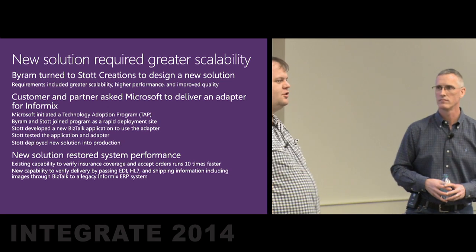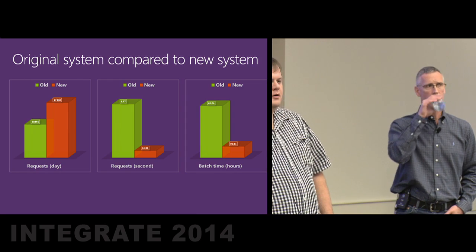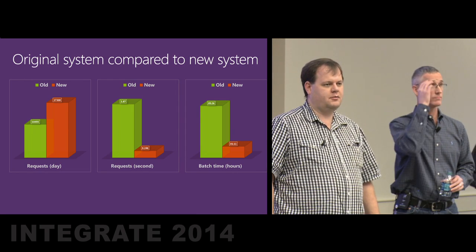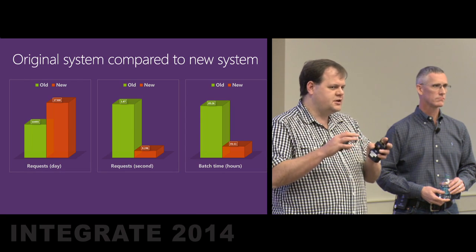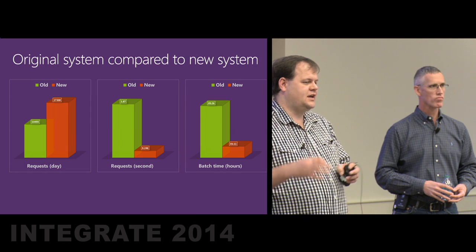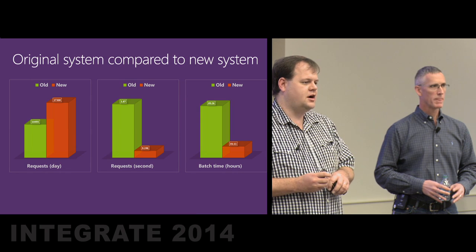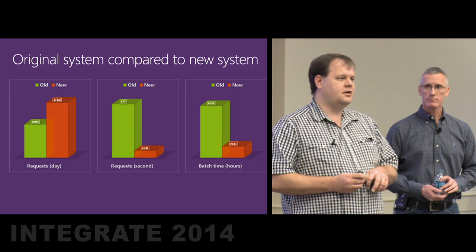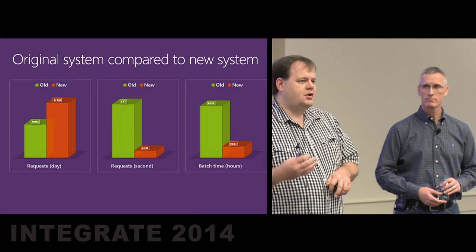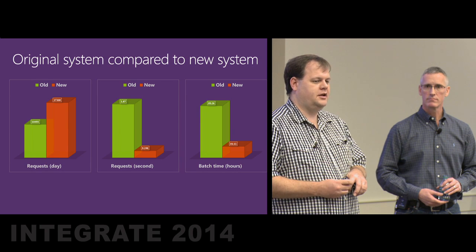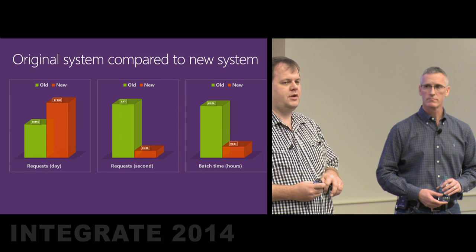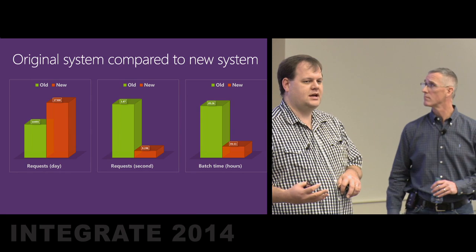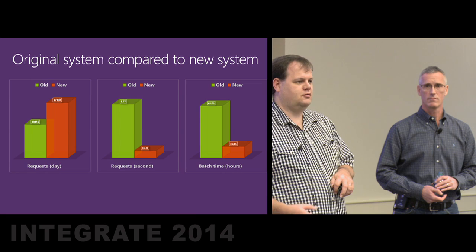About 15 months after our first discussion with Eric and then quickly thereafter the customer, we finally had some software ready for Eric to take and start developing a solution for. The new solution is much simpler. We've got BizTalk communicating directly to Informix. As those requests come in, as the customer service rep is on their green screen typing away, requests go into BizTalk and immediately go to Zermed, which then communicate with CMS or United and other payers. There's no data pump in the mix.